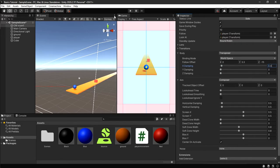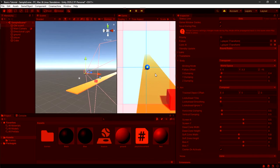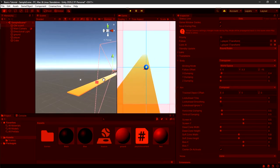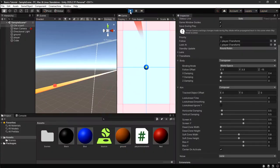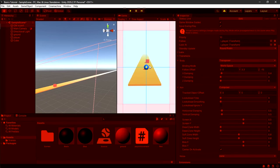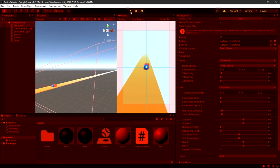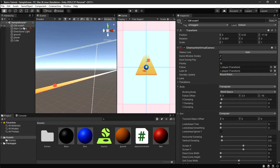Now if we click Play, we can see the camera is following the player. In the scene view you can see the camera moving with the player. The ball will hit the cube as expected. If you're worried about the guide lines, click your virtual camera, go to Game Window Guides, uncheck it, and you're done.